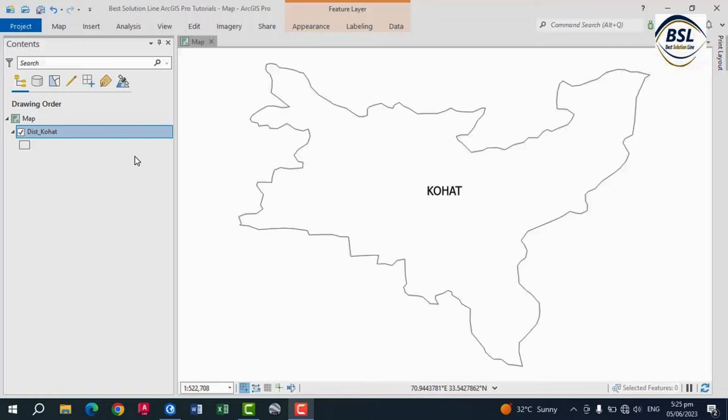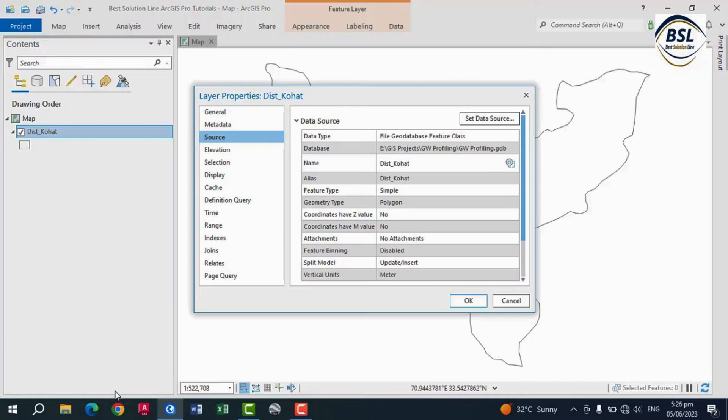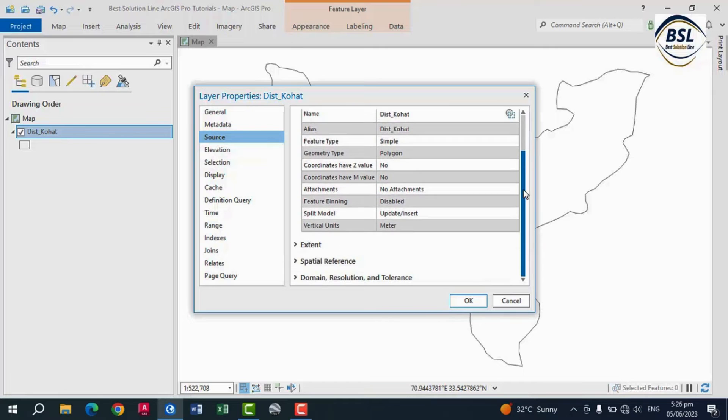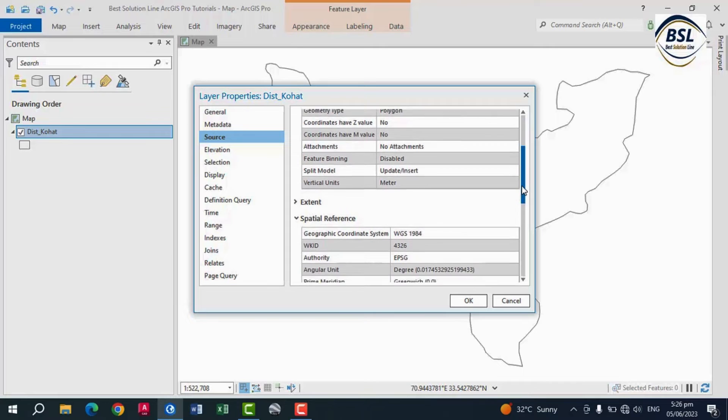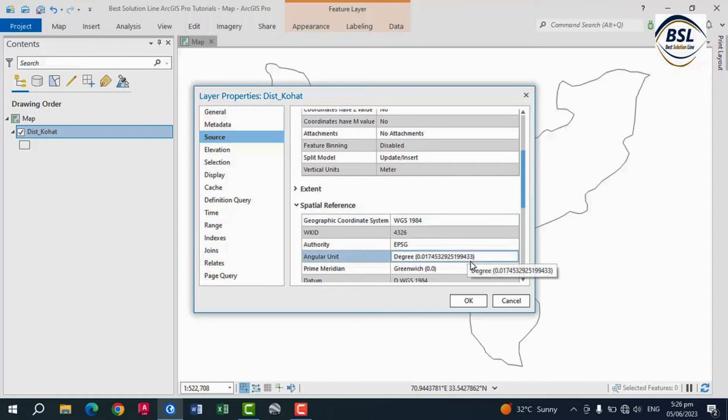So how to check that it is in WGS 1984? Come to the properties of this layer, and come to the source. And you can see below the spatial reference. You can check that this is geographic coordinate system WGS 1984. So this is okay.